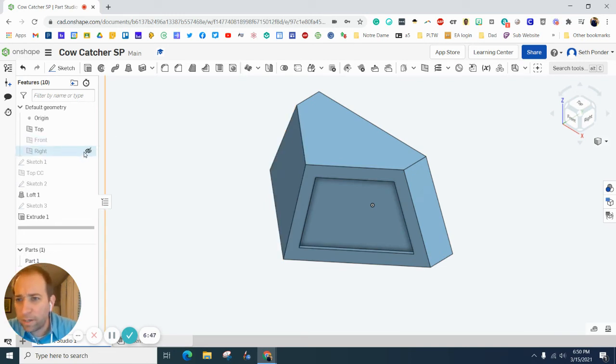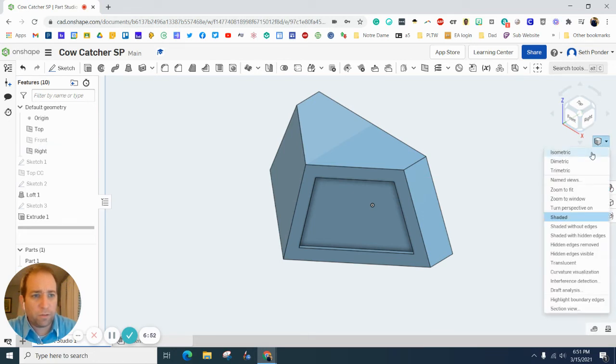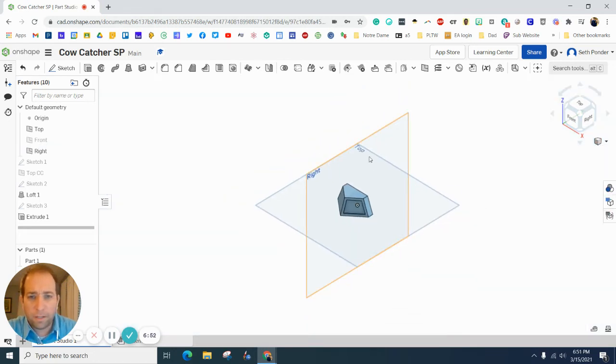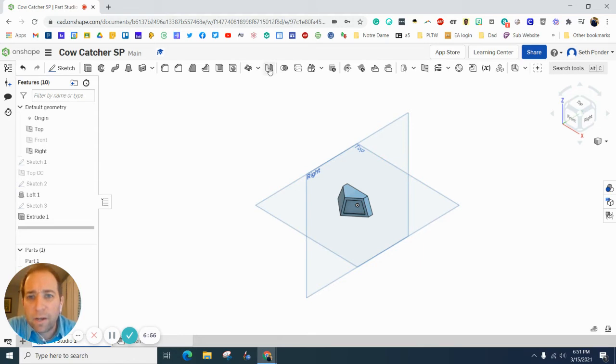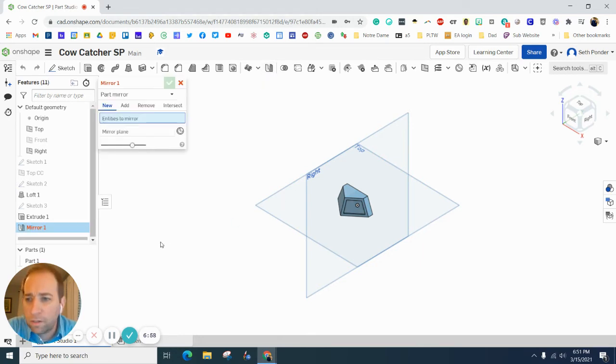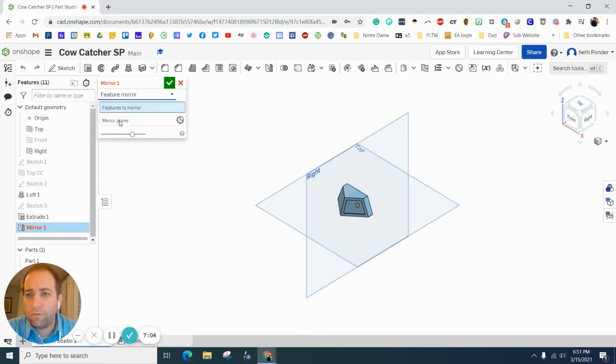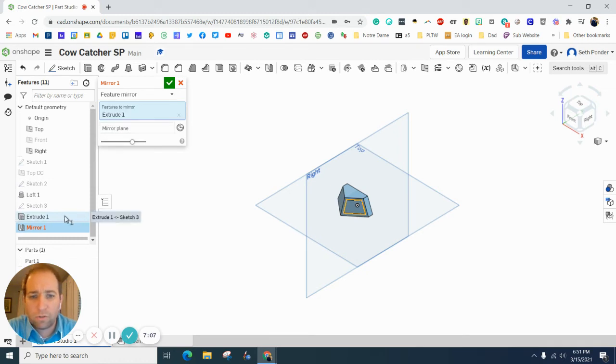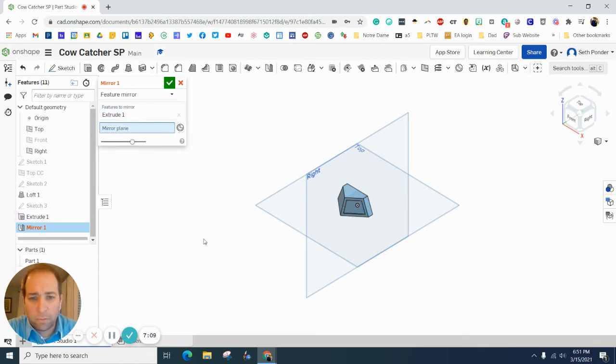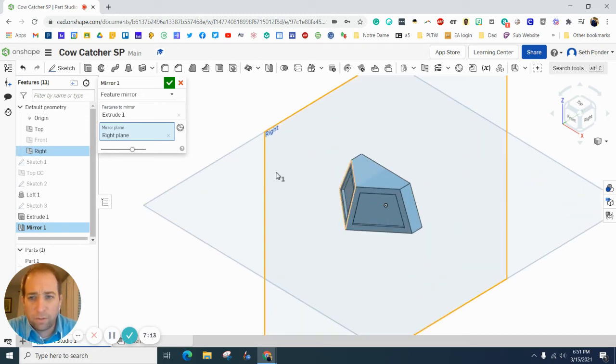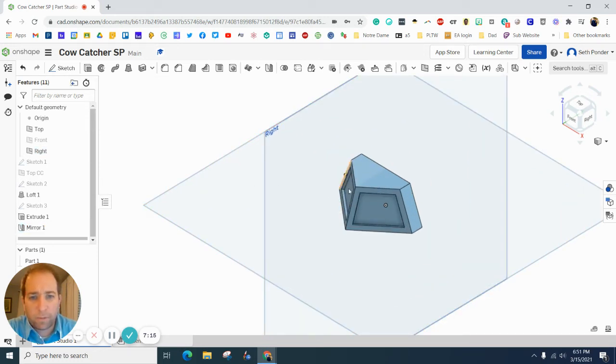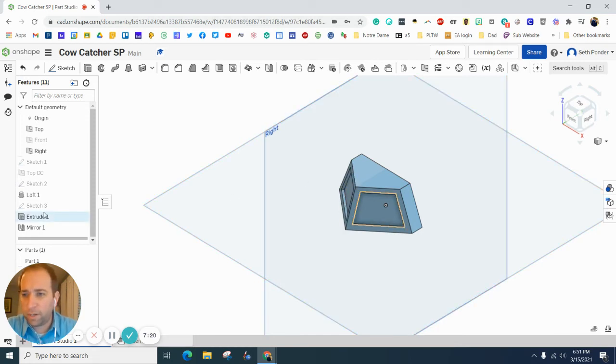Let's go ahead and turn on the right side view because I want to mirror what I just made. I want to mirror and I dropped this down to feature mirror. I want to mirror this extrusion 1 and the mirror plane I want to use is this right side view and hit the green checkbox. And now you can see we just got that successfully made.